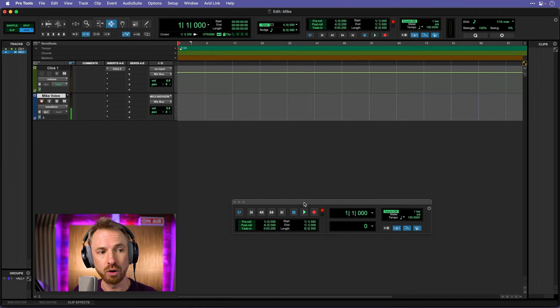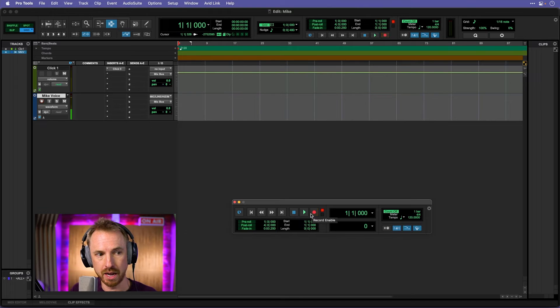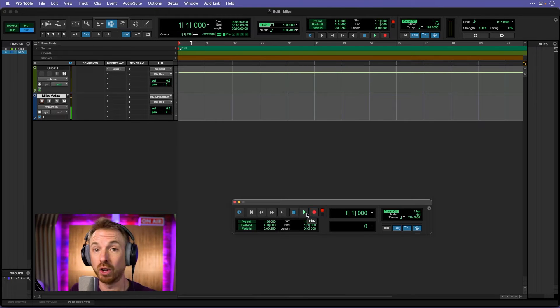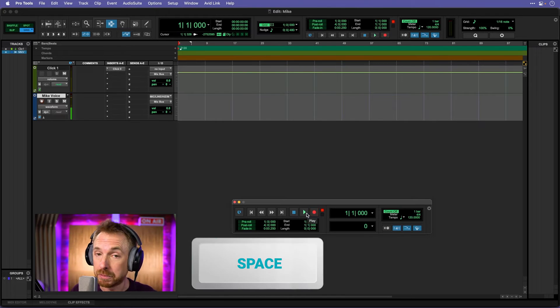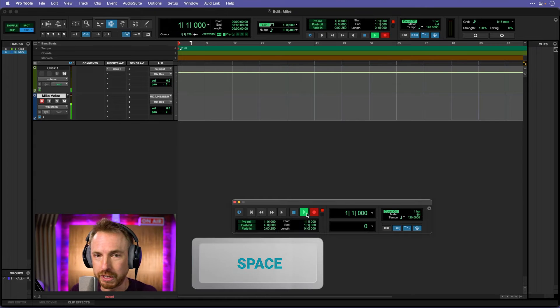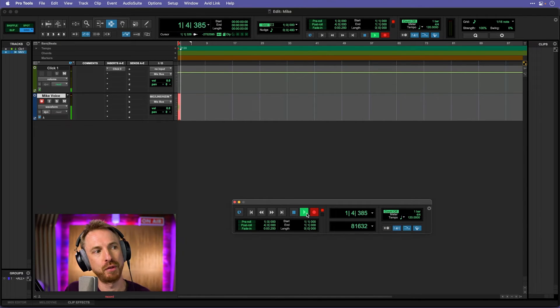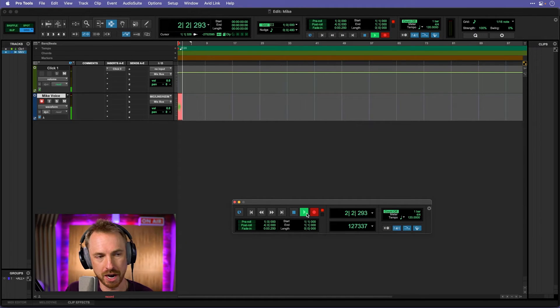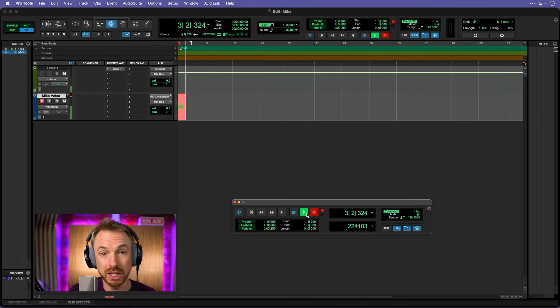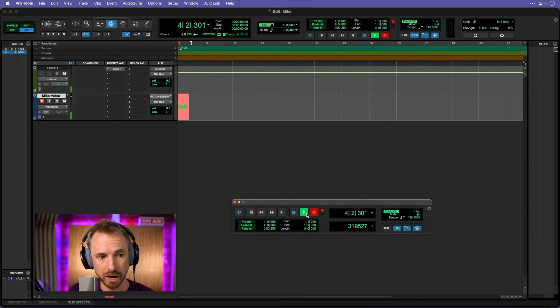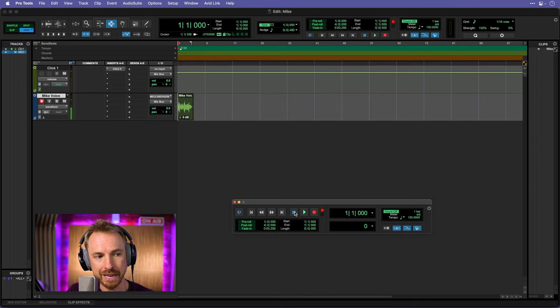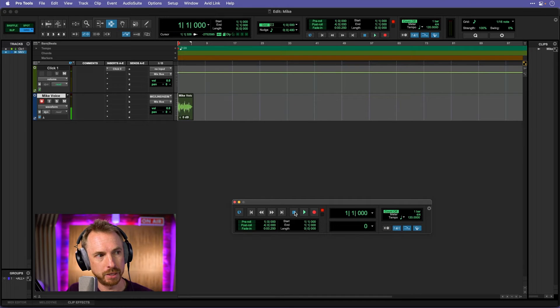And it doesn't start recording until I hit play as well, or hit the space bar on my keyboard. Let's do that. Hello, this is Mike Russell recording into Pro Tools for the very first time. I'm pretty excited to see and hear exactly how my audio will turn out. And I can hit stop or I can hit space bar.